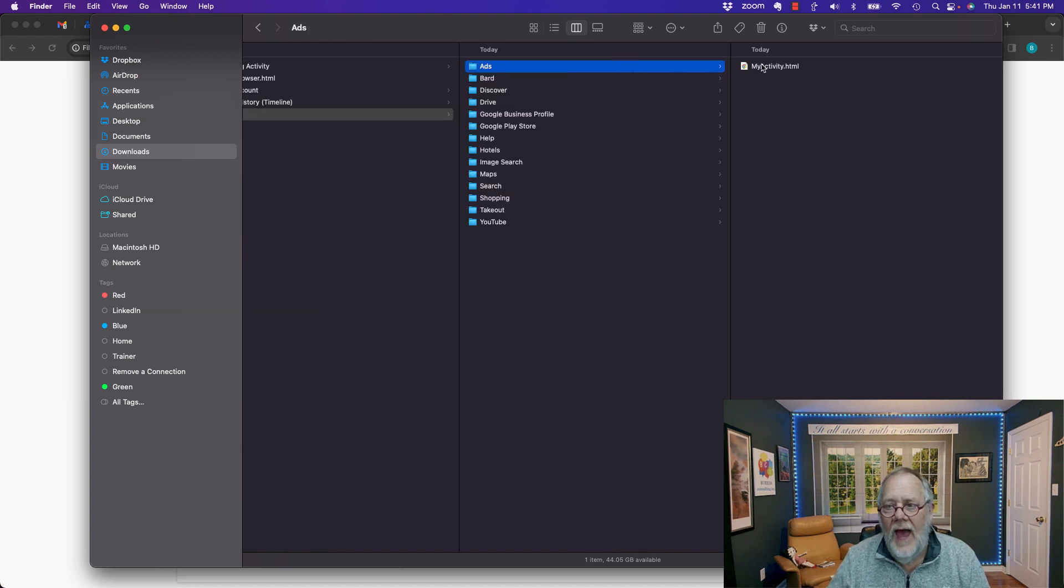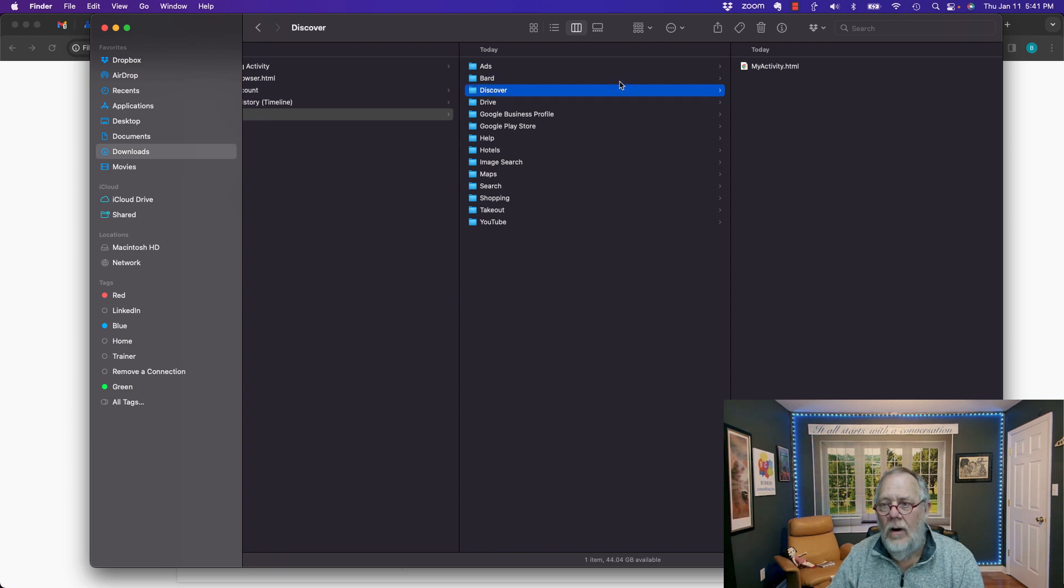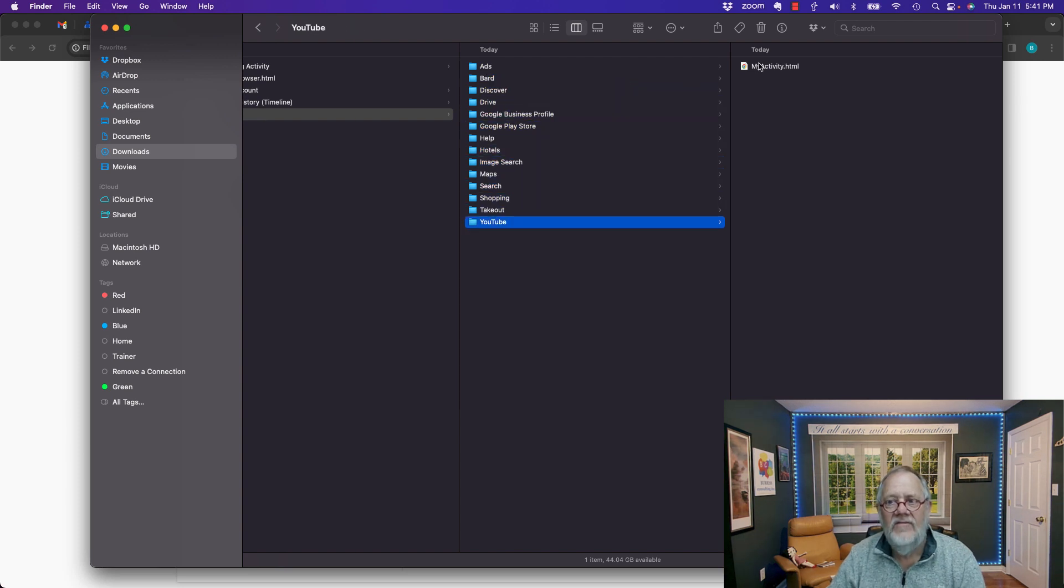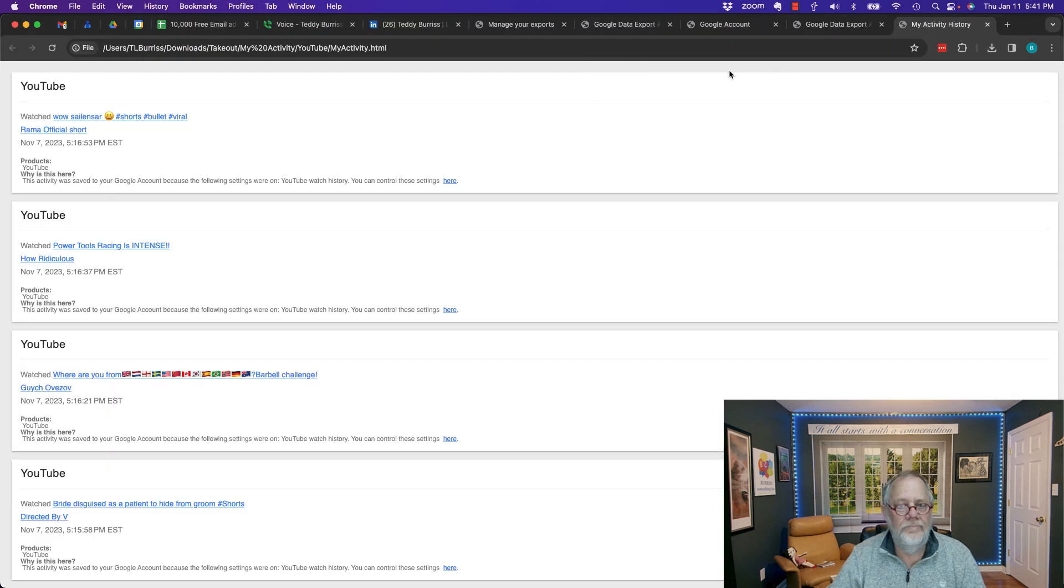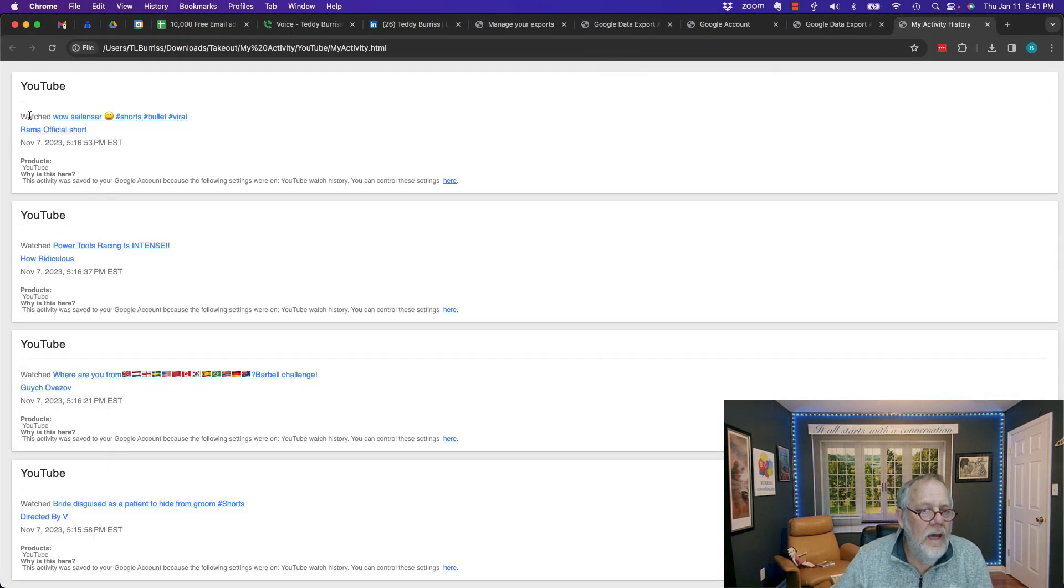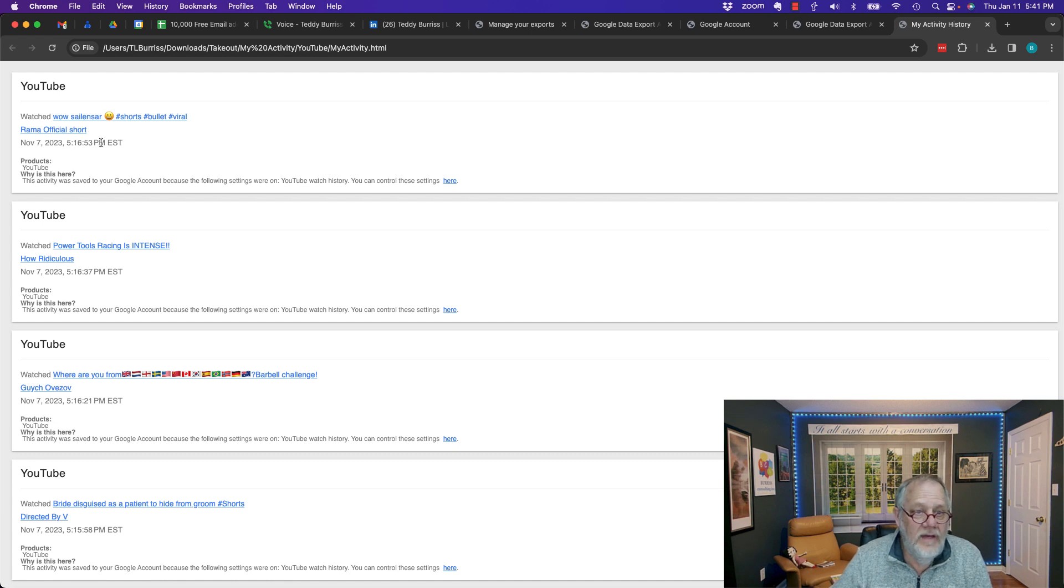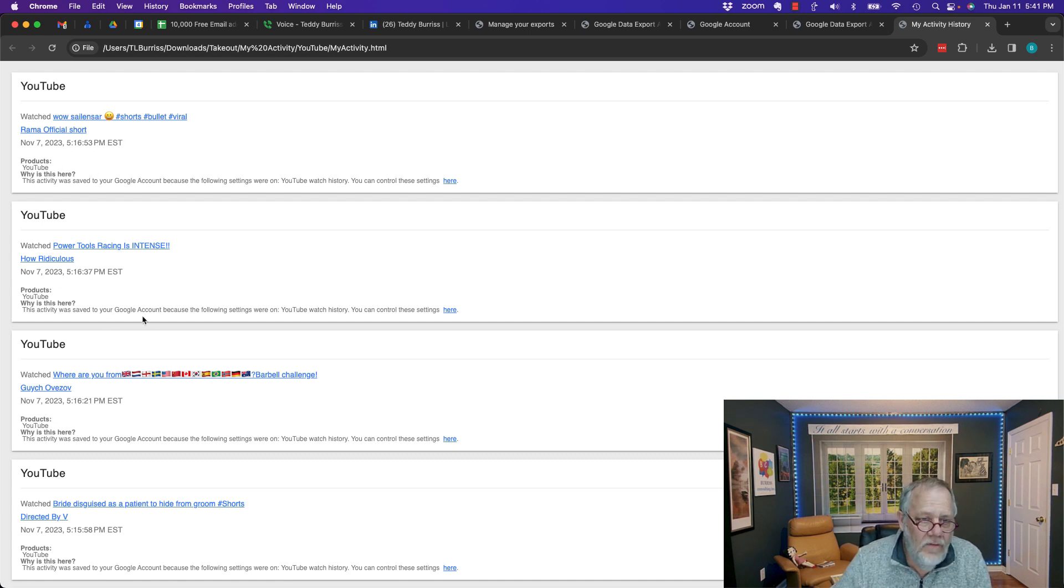If I go to ads, I have an HTML file for ads, bar, discover, all of them are my activity HTML files. If I double click on it, it'll tell me what video I watched, what day and time, and some other basic information.